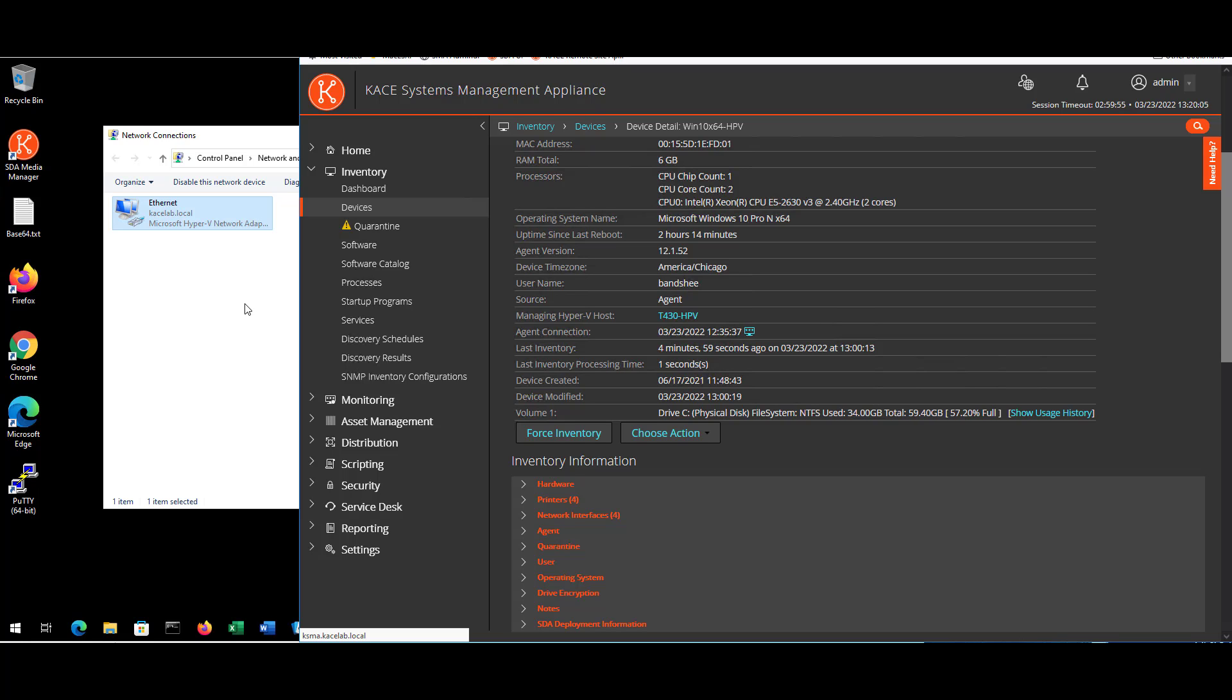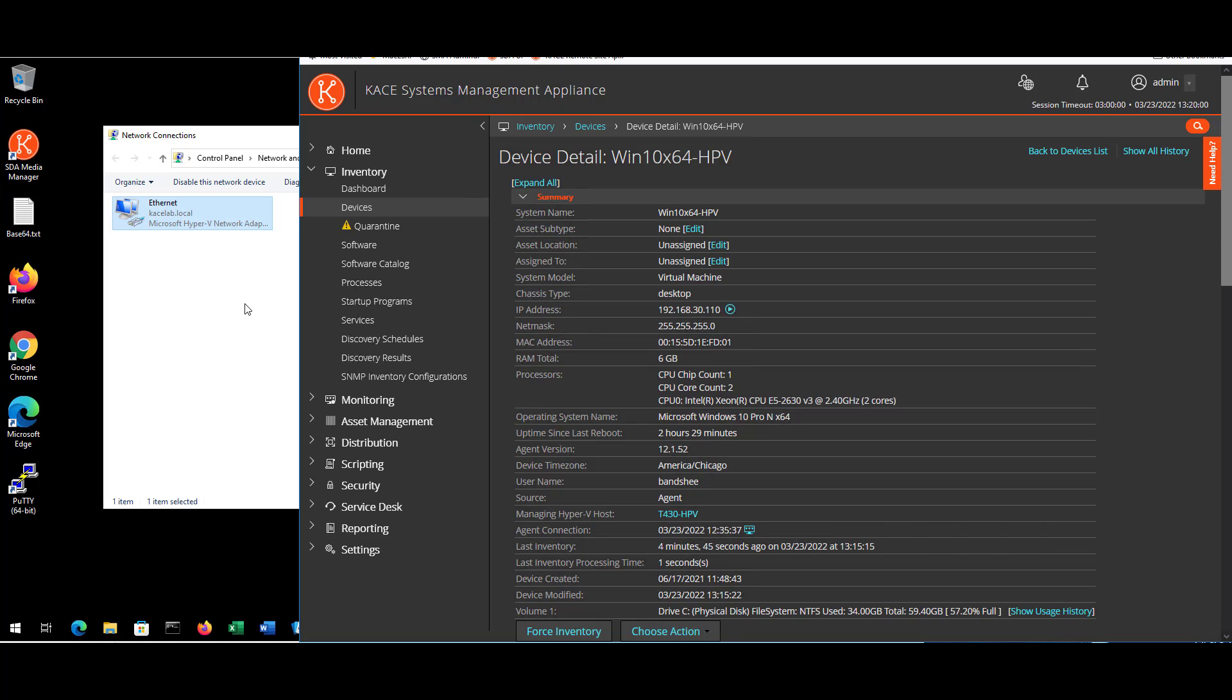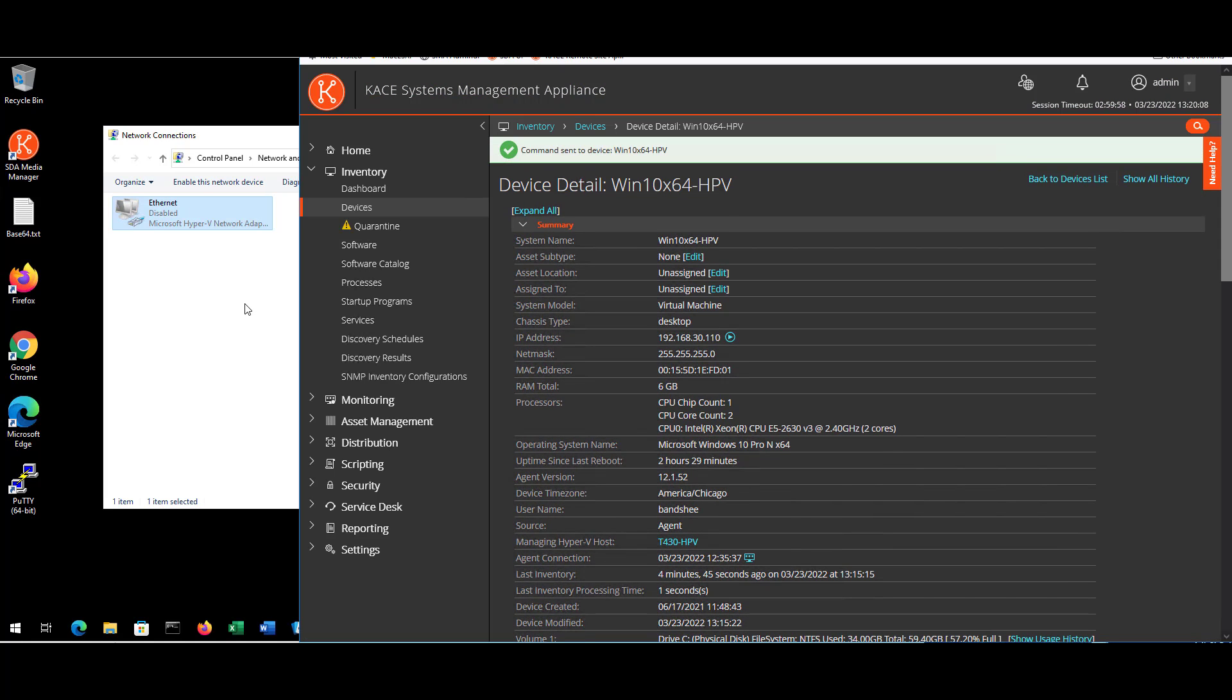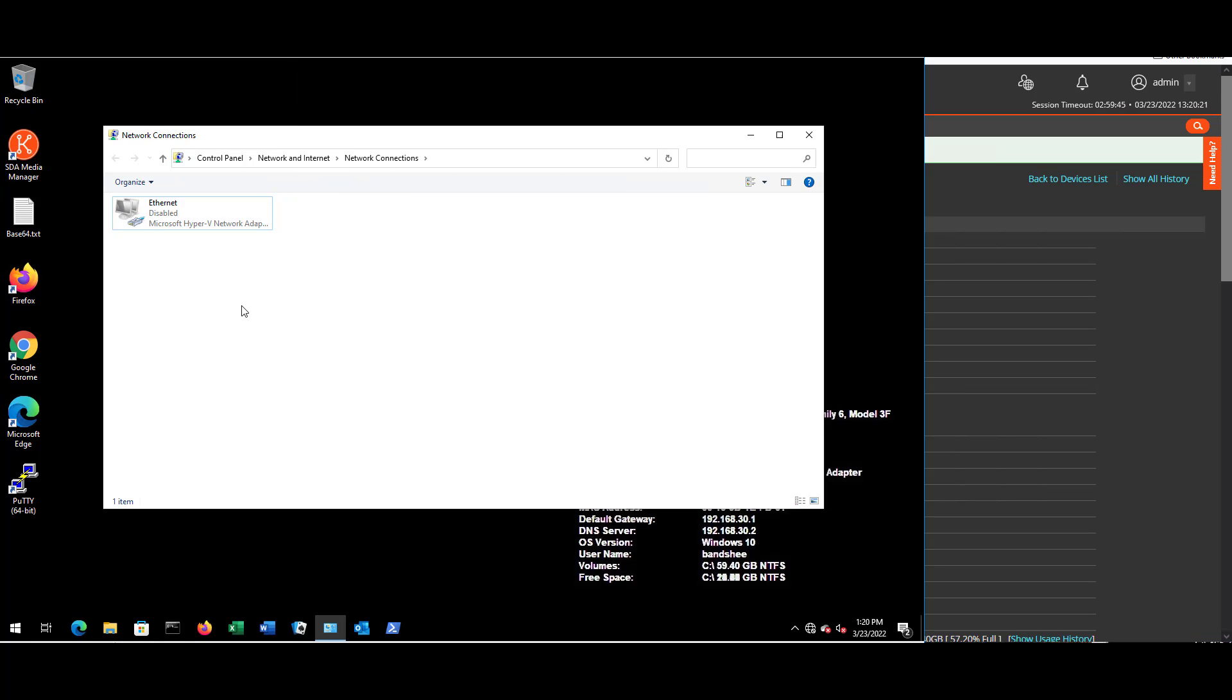All acts to fix the device must be performed directly from the affected device. When the affected device is ready to rejoin the network, all you have to do is enable its network connections.